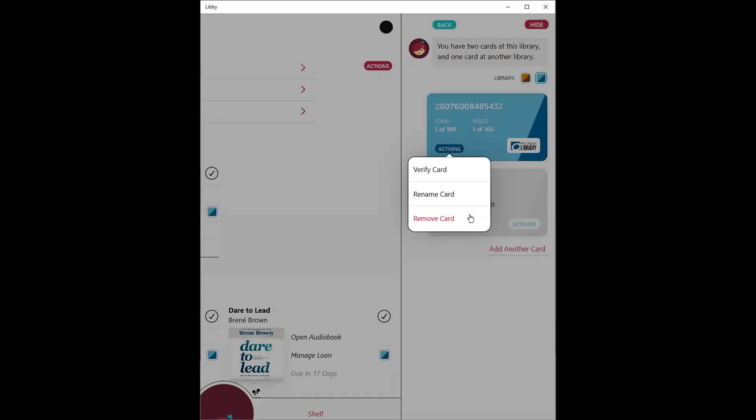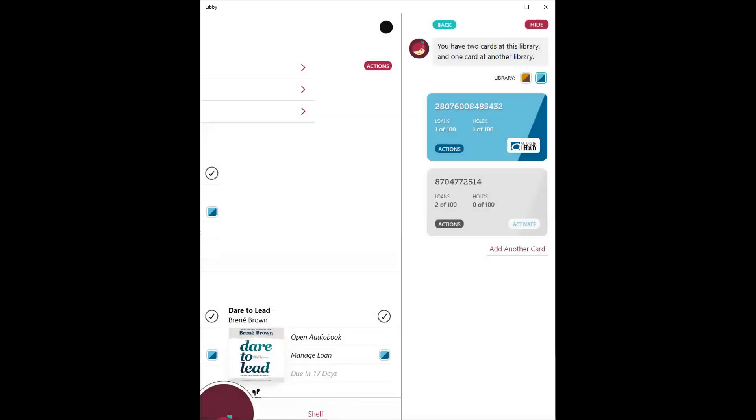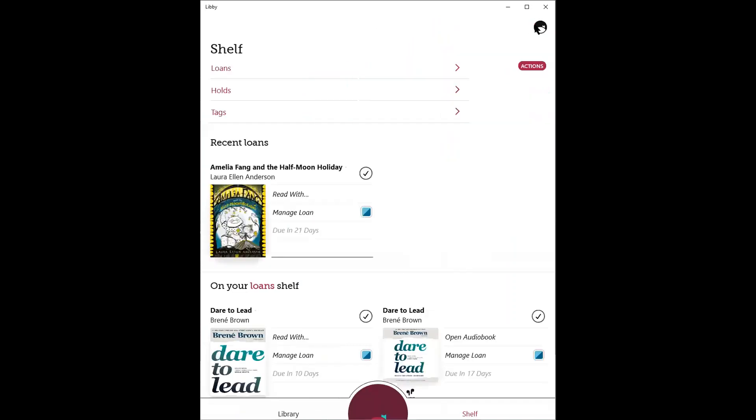So let's say you're no longer using this old device that you had. You can remove your card from there. What's going to happen is all of your loans and holds will be deleted from your shelf. But if you decide later on that you would like to re-add your card, any loans and holds associated with that card number will reappear. And that is how you add more libraries and library cards into the Libby app.